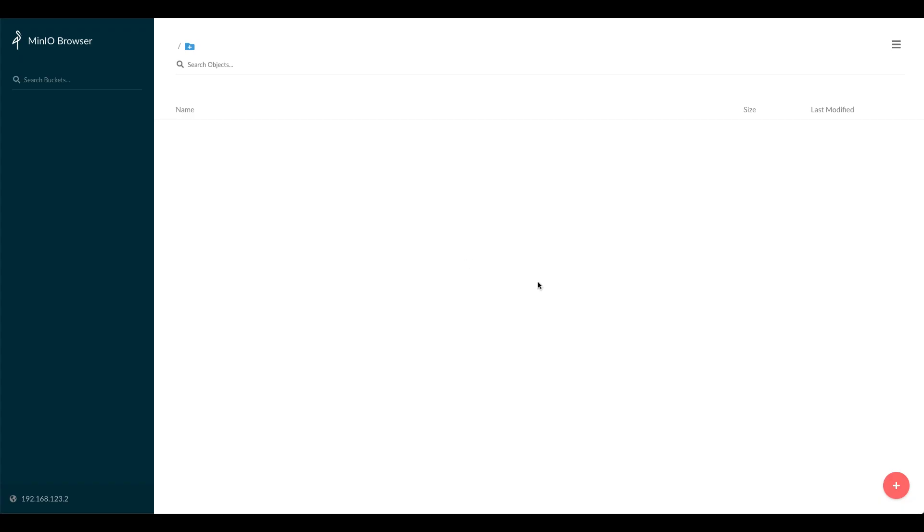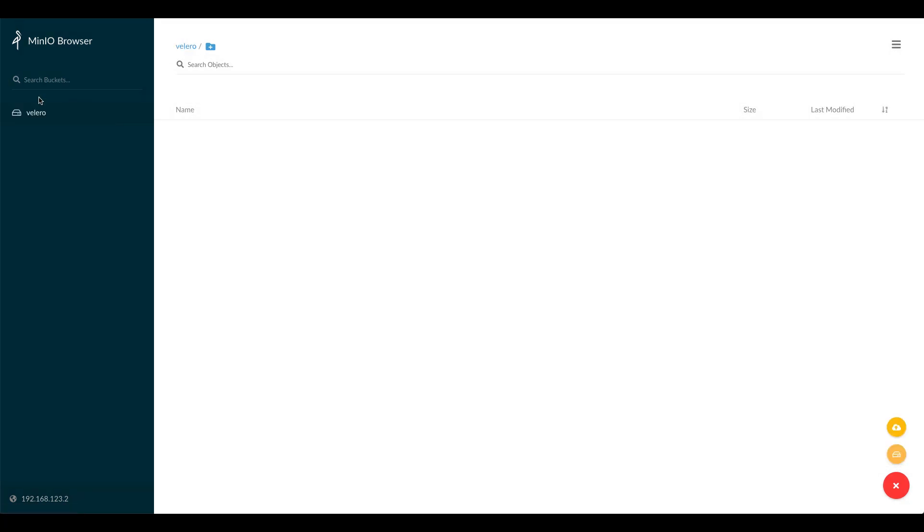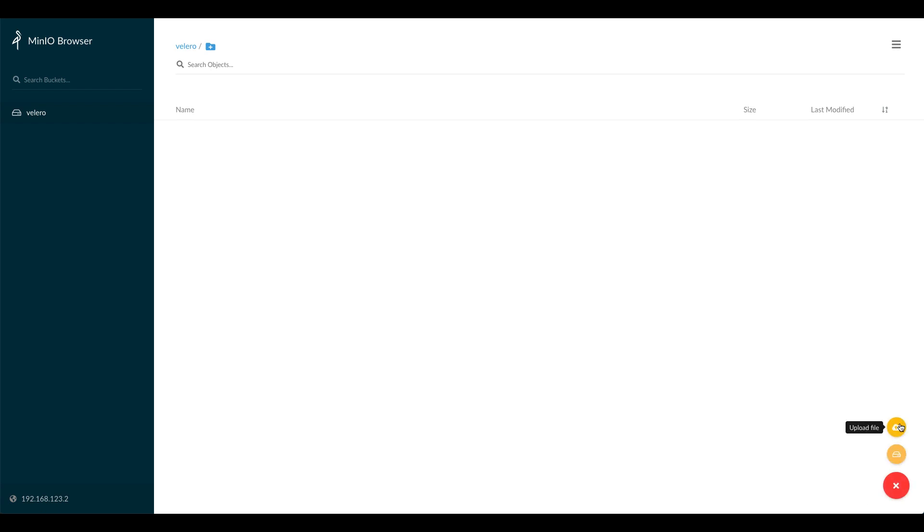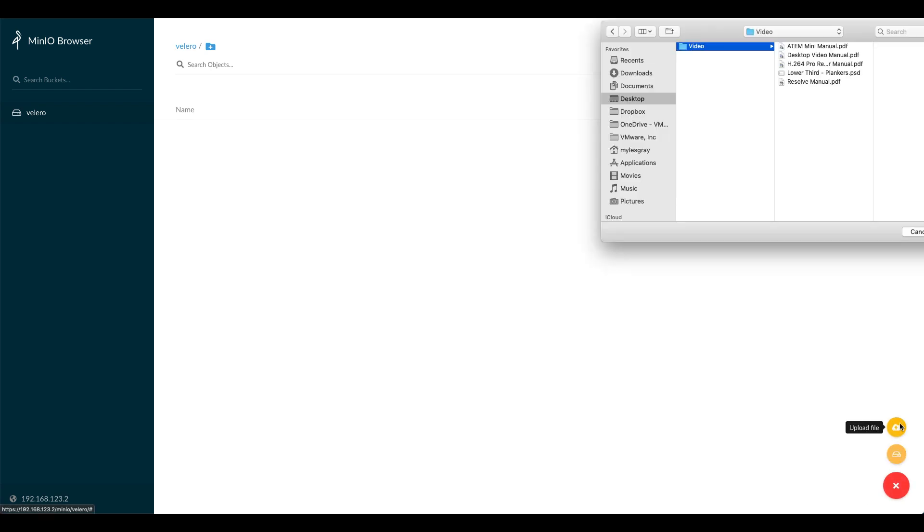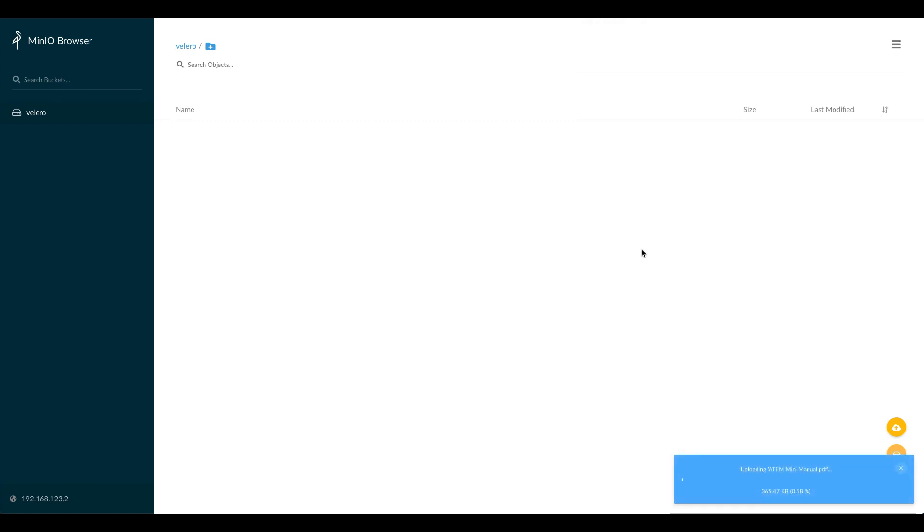You can see we have a MinIO instance so if I go in here we create a bucket, we'll just call it Velero for example for backups, then we have a bucket created with the name of Velero and we can either add folders or upload items into here. So if I choose upload file we just pick an example PDF, we click open, you can see that that file is now uploading into that S3 object store.